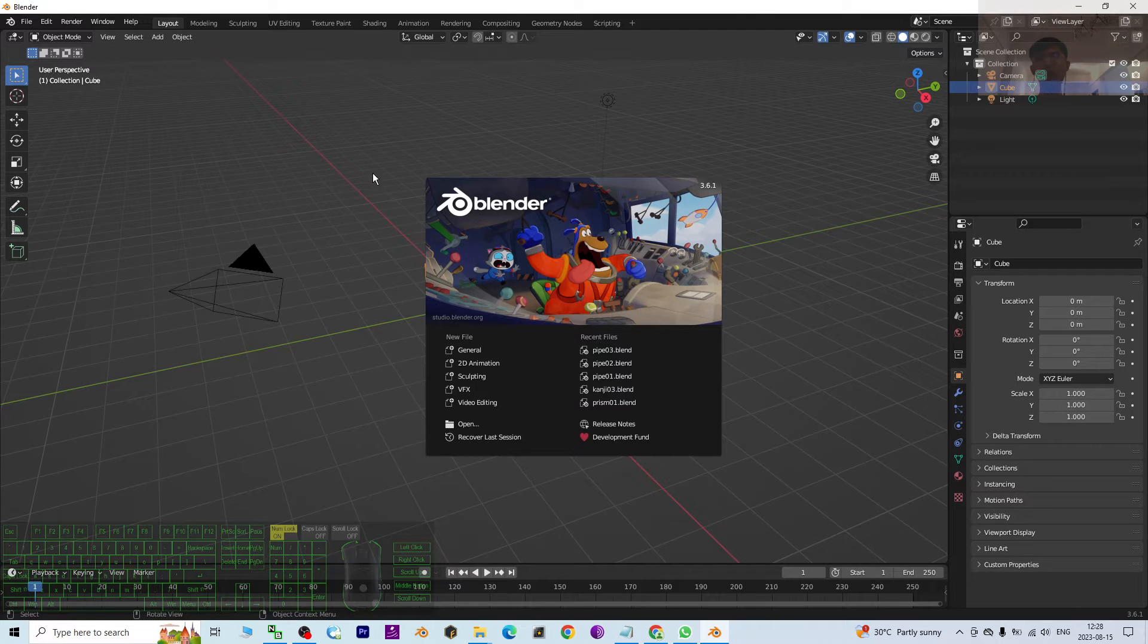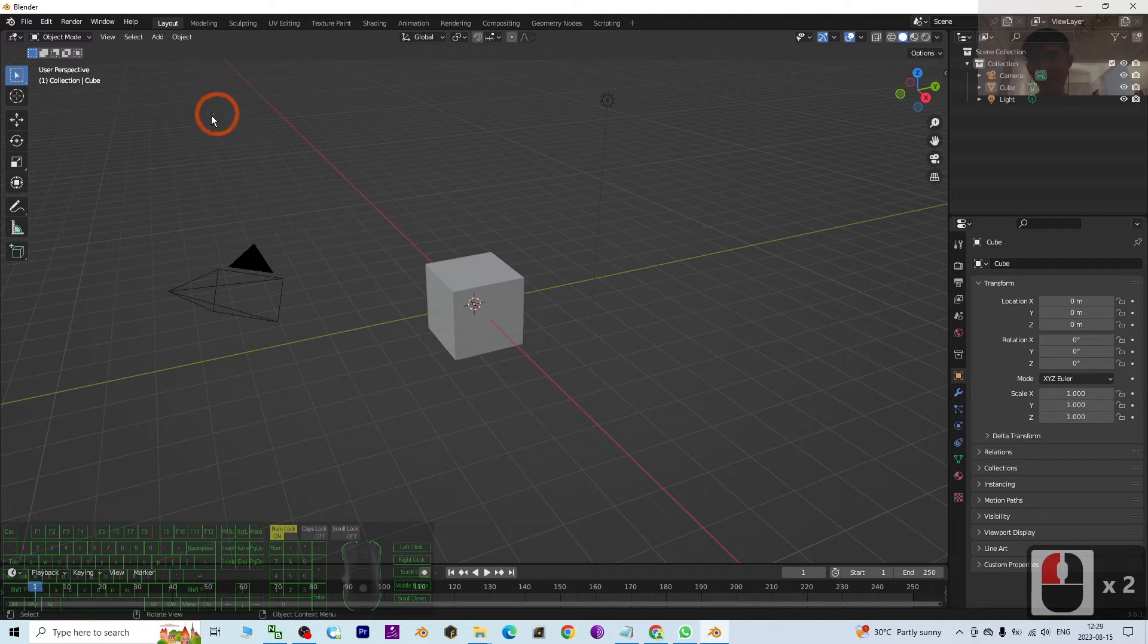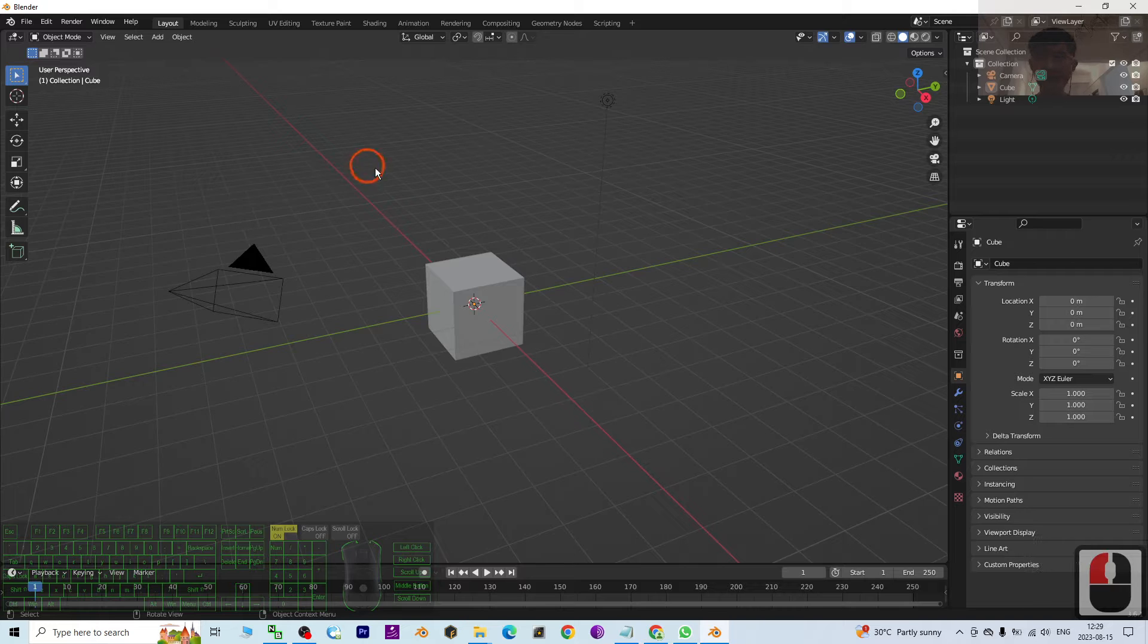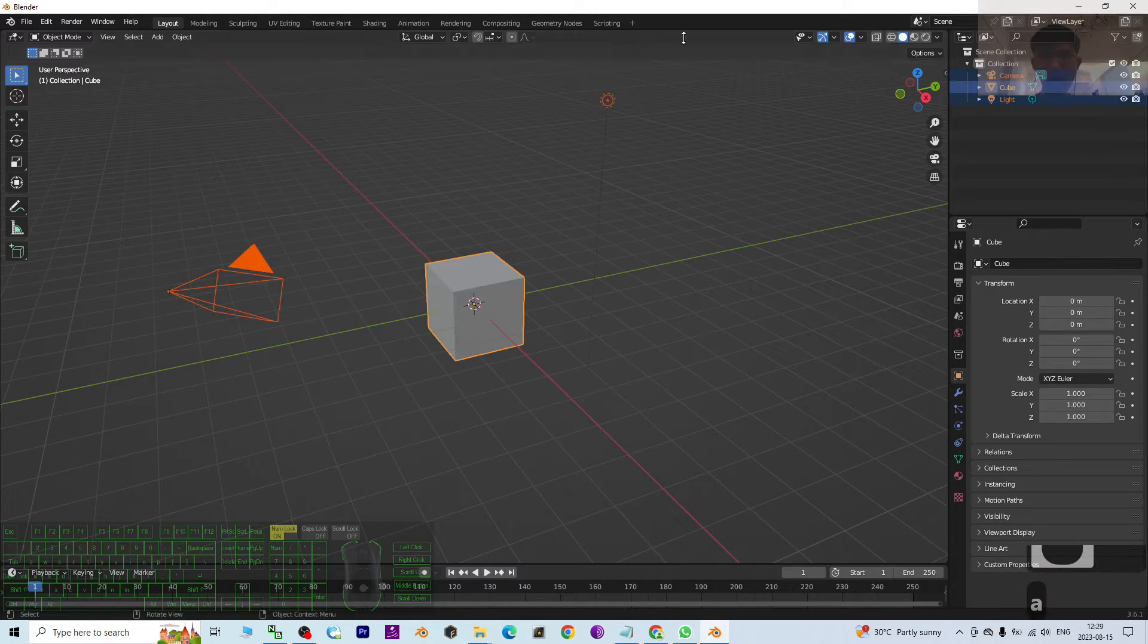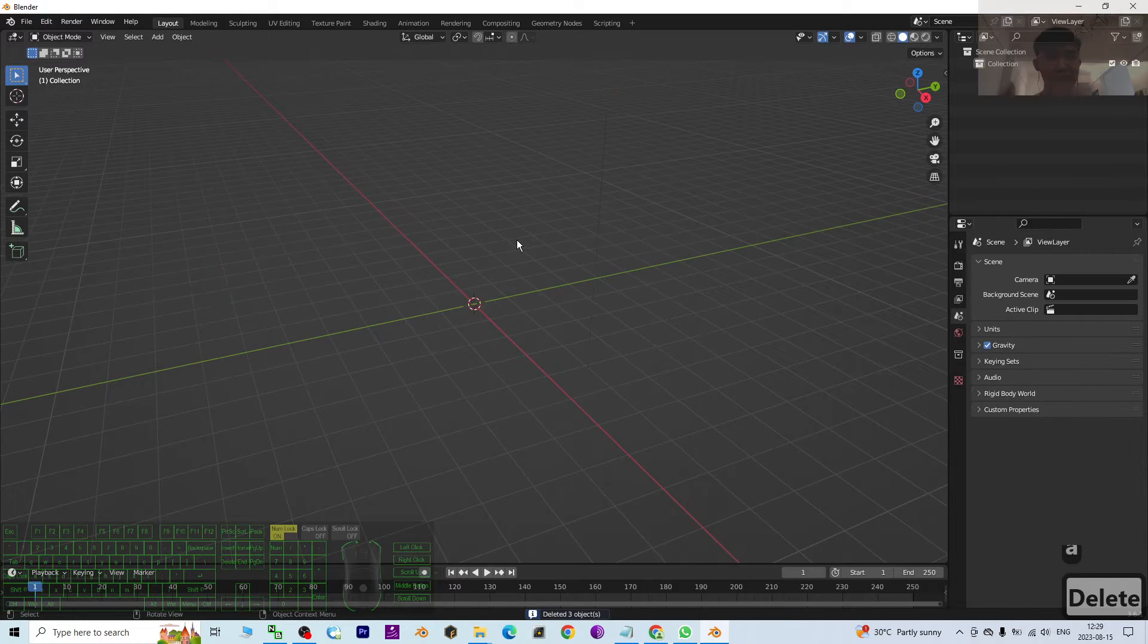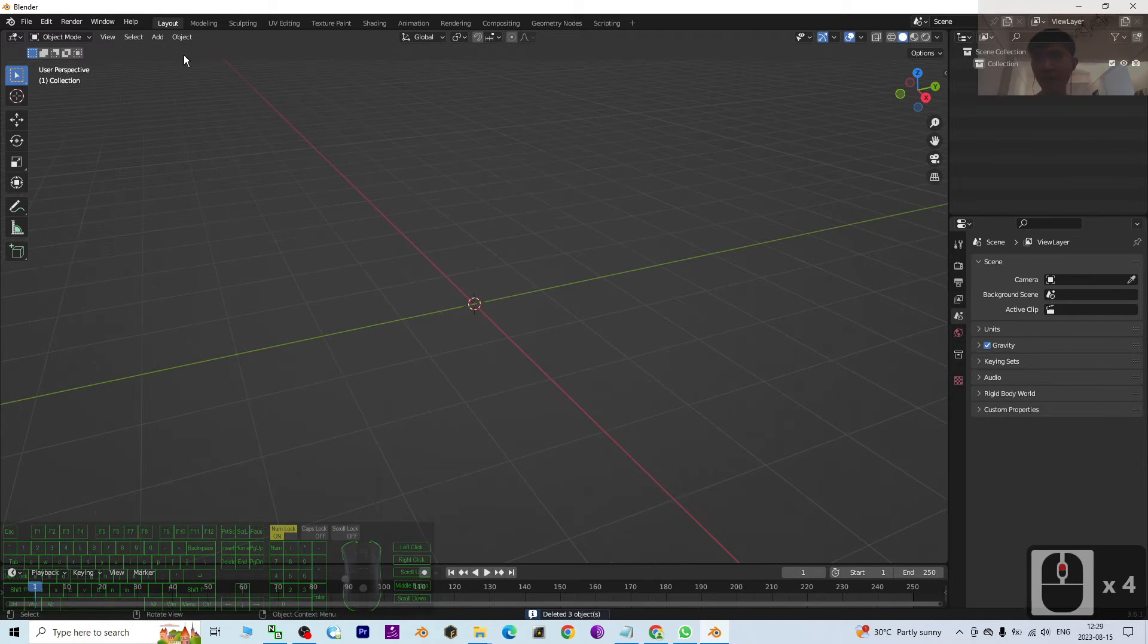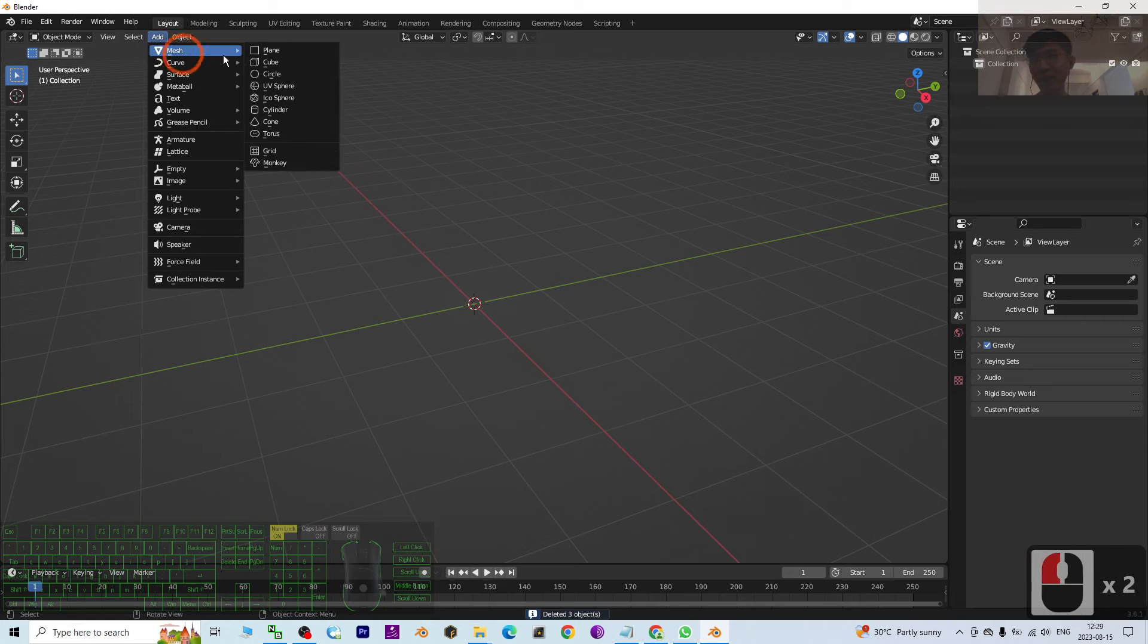So now I just opened Blender 3.6. As a demo, first I'm going to press A to delete all of the existing items. I press Delete button. Next I'm going to add a mesh, add a cube.